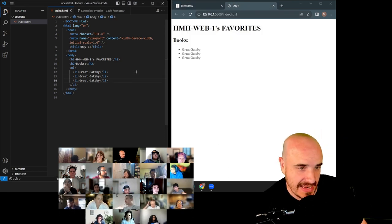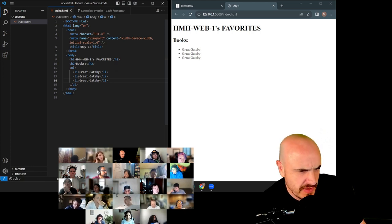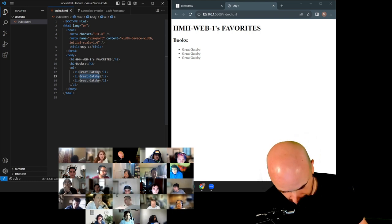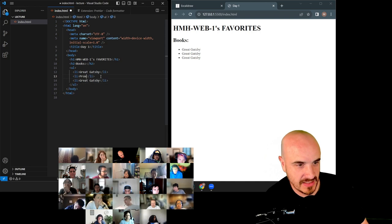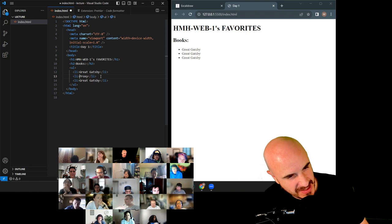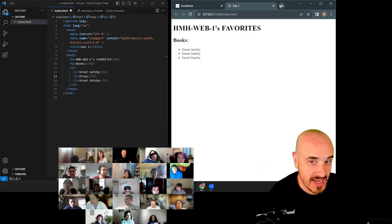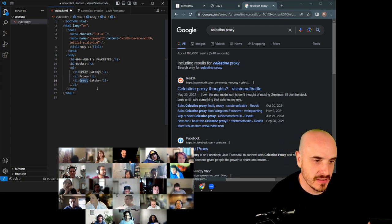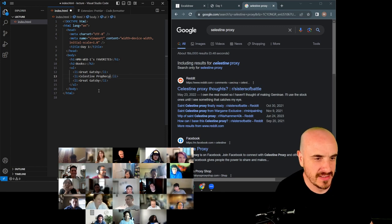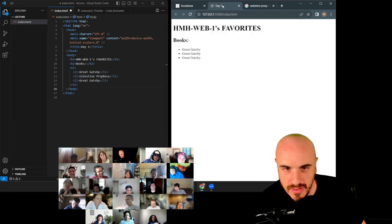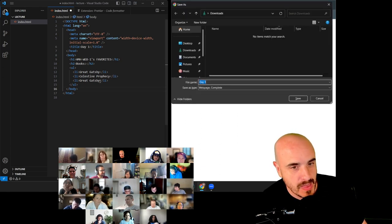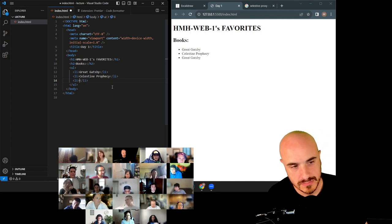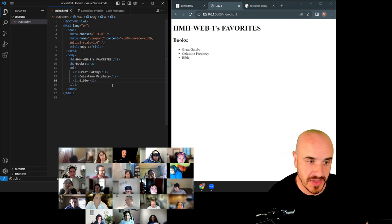I'll copy and paste the li tag to add more books. Students contribute: 'Celestine Prophecy' and 'The Bible.' There are our books. Now for video games — same structure: an h2 for the title and a ul for the list. Students contribute: Animal Crossing, Final Fantasy, and Call of Duty Warzone.